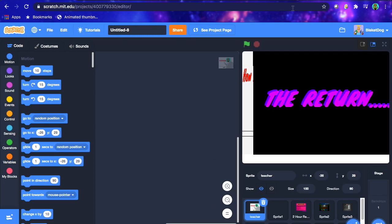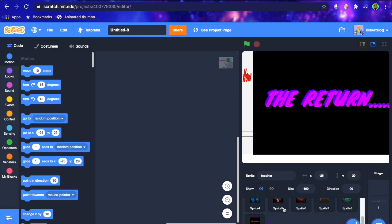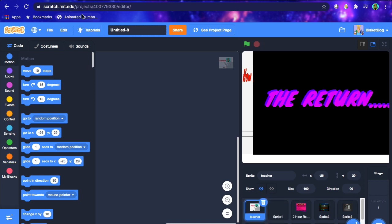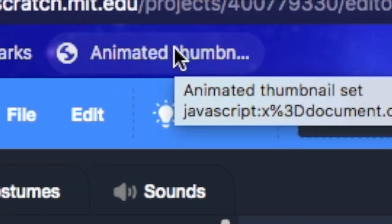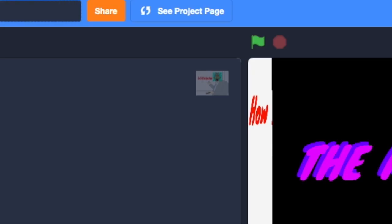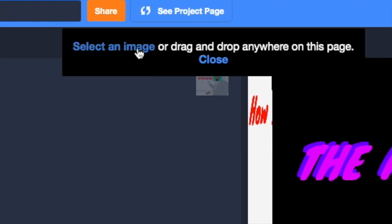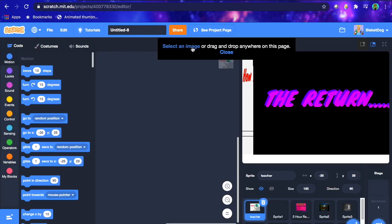Then essentially what you wanna do here, is once you're in your project, right here, for example. Now what you wanna do is you wanna click on this animated thumbnail thing that you dragged to your bookmark section. You wanna click on that, and it'll bring up this little thing that says select an image, or drag and drop anywhere on this page. So you wanna select an image, or select the GIF that you have, so you click select image.